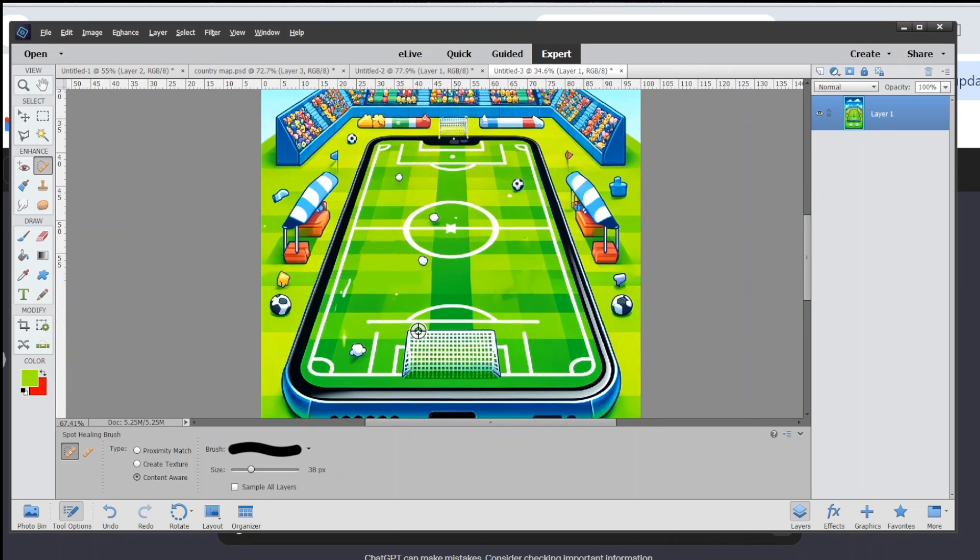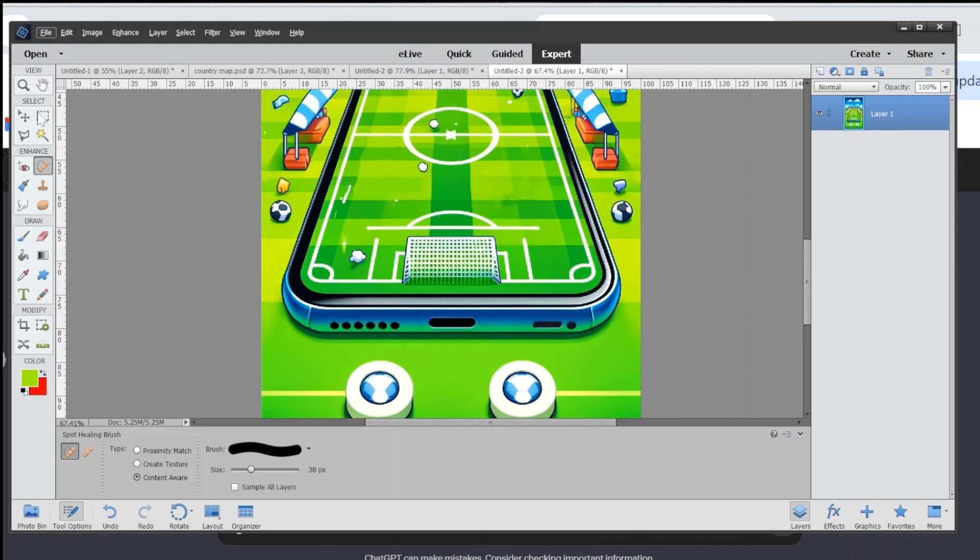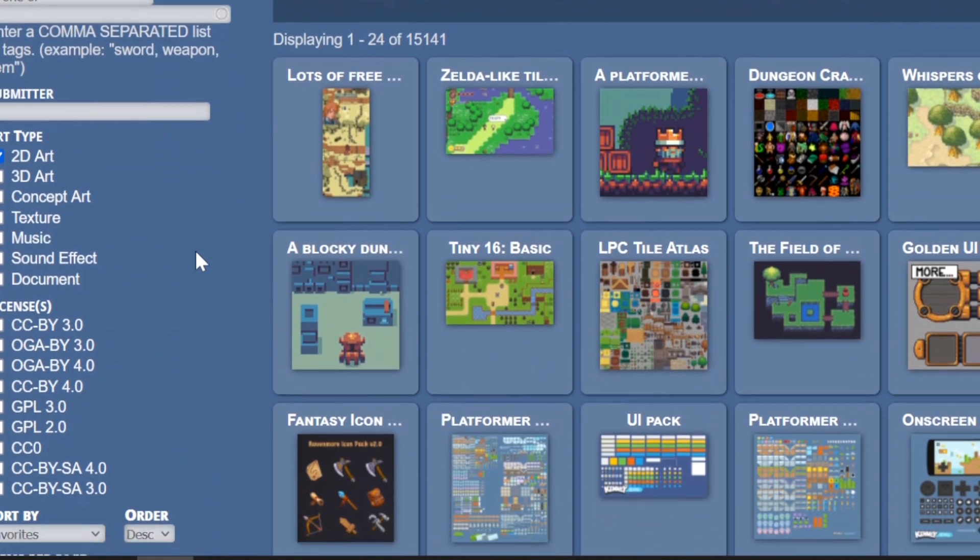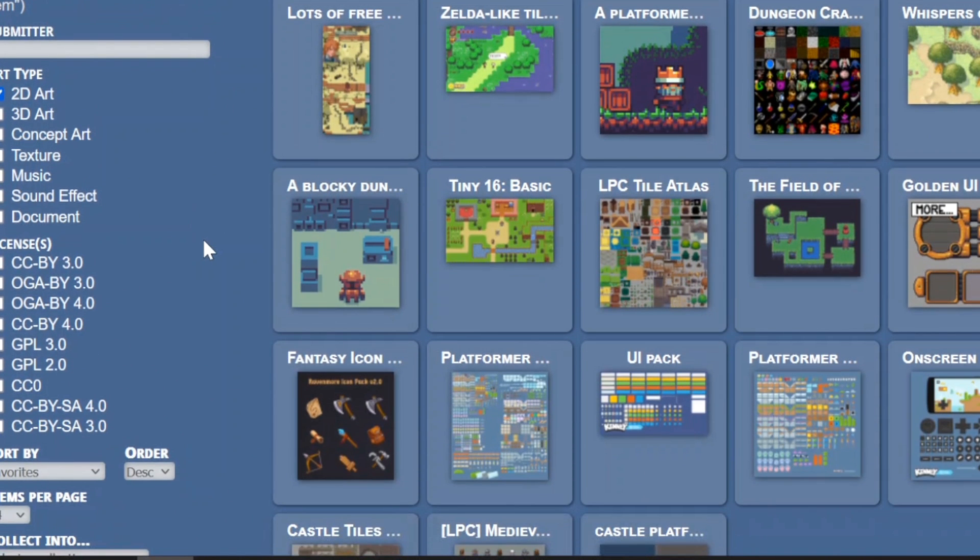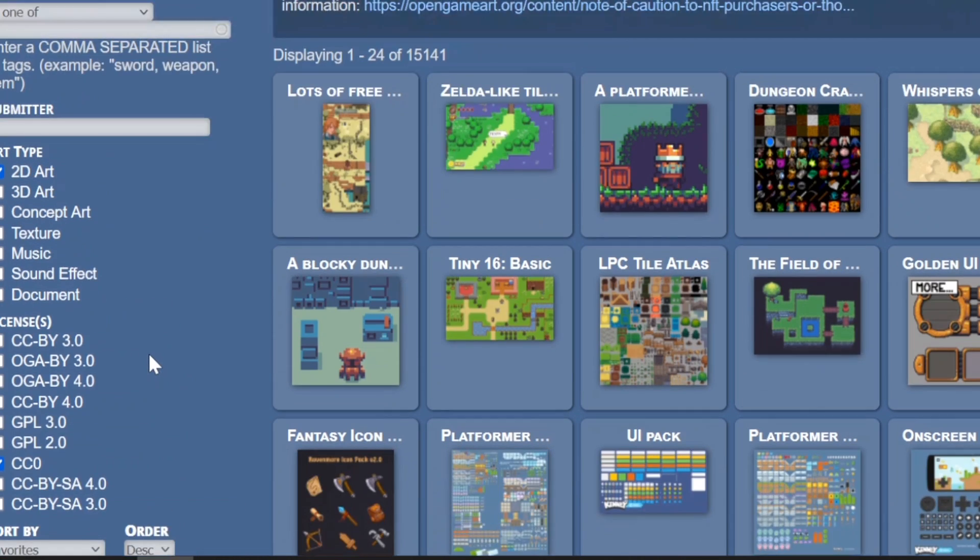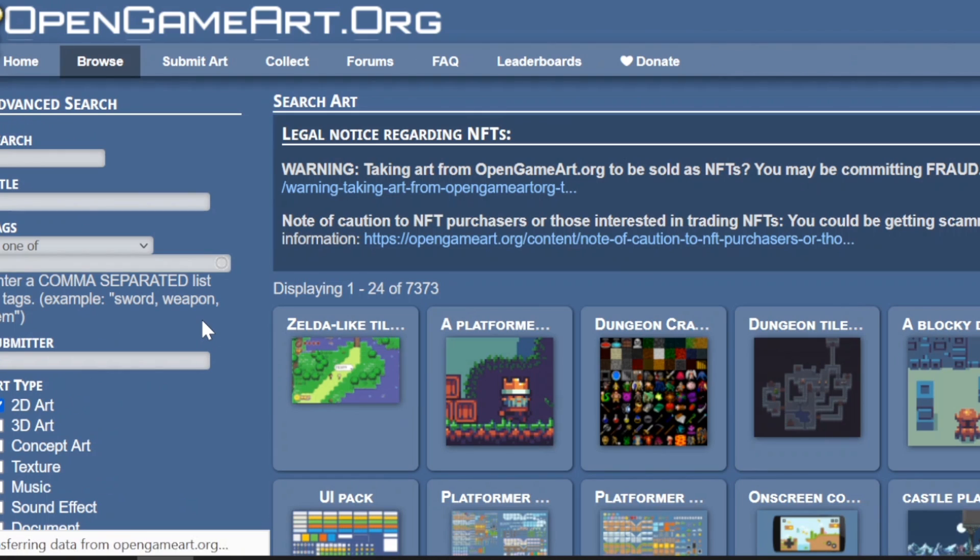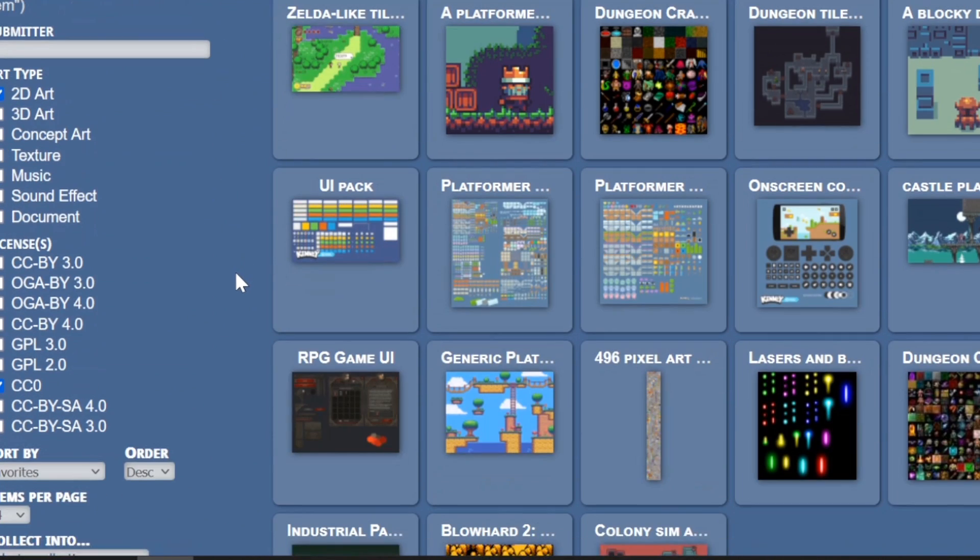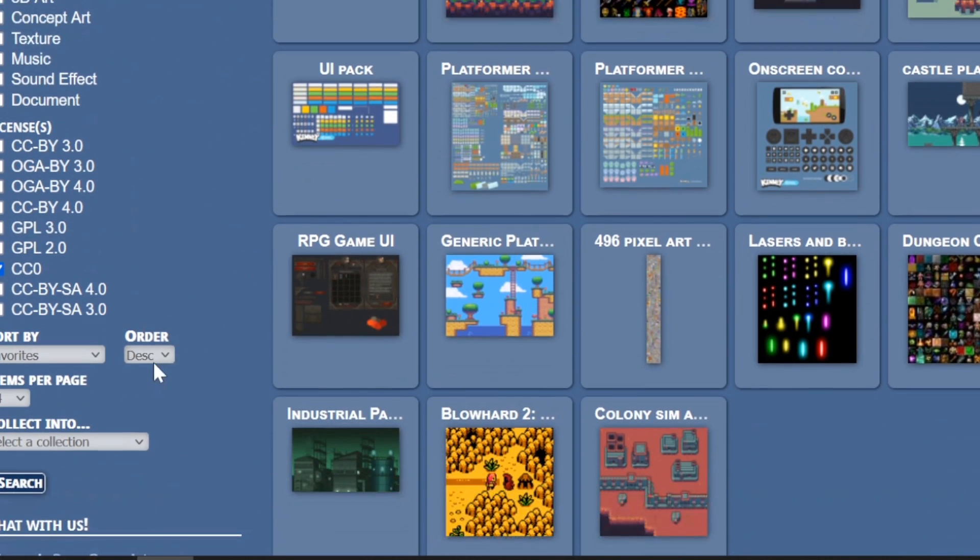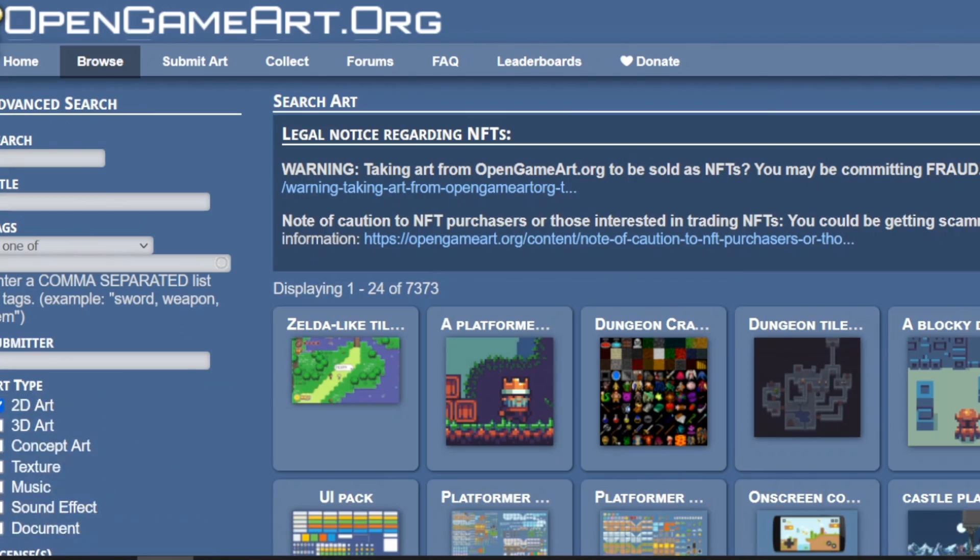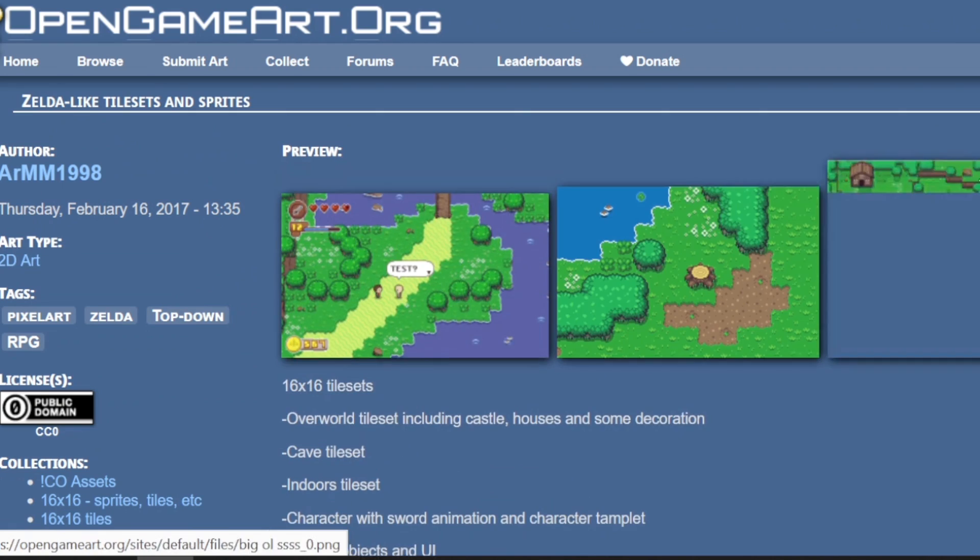While this video is about using AI to generate images, I do want to suggest checking out sites like opengameart.org and others for images. You can always use a mix of artwork from AI sources or other sources. They have a search filter that you can filter for public domain images that don't require any attribution or royalties. Artwork that you can also just modify however you want. So there are cheap or free options for obtaining images for your game.